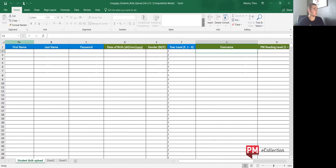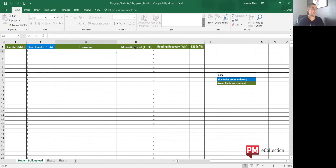The columns include first name, last name, password, date of birth, gender, year level, username, PM reading level, reading recovery, and ESL. A key over here will show you that blue fields are mandatory while the green fields are optional.